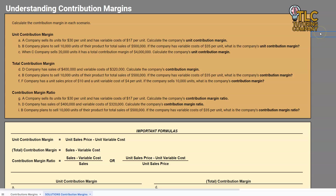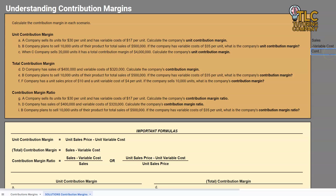I want to talk a little bit about a variable costing income statement, which is going to be very important in any managerial accounting or cost accounting class you have. That variable costing income statement is sales minus variable costs. And that formula is exactly what we use for total contribution margin — sales minus variable costs gives us our contribution margin.